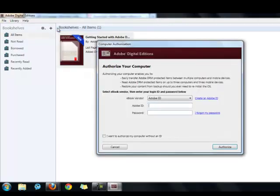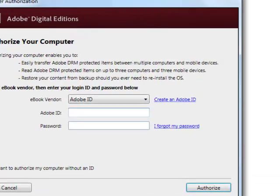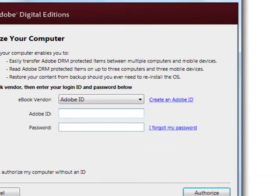If you already have an Adobe ID and password, you can authorize your computer now. If you do not have an Adobe ID and password, click on the link that says Create an Adobe ID.